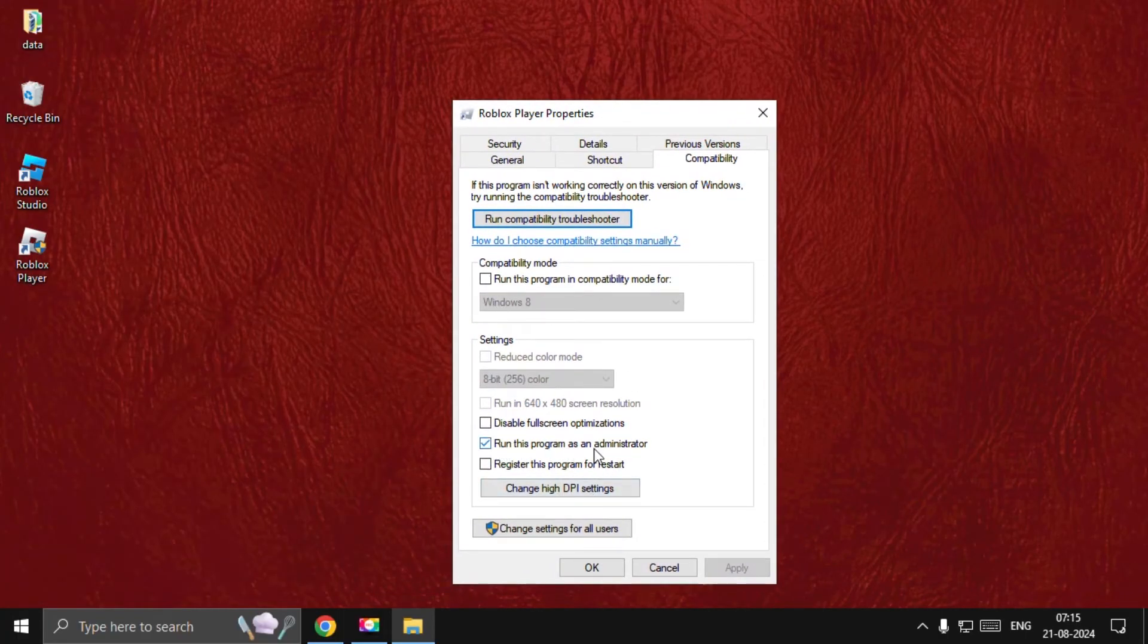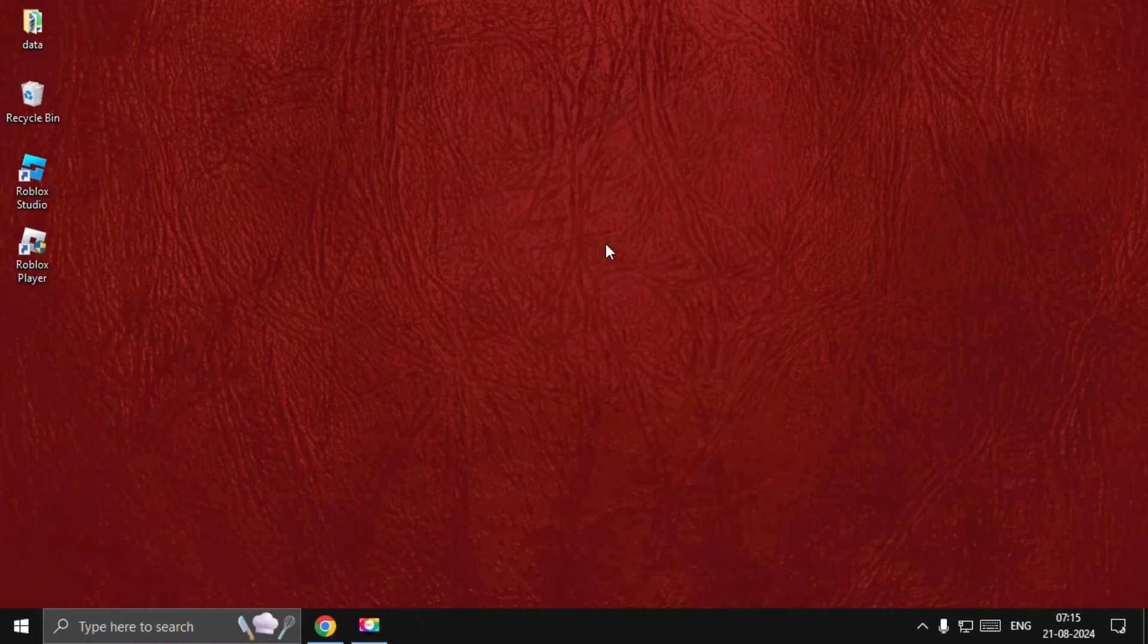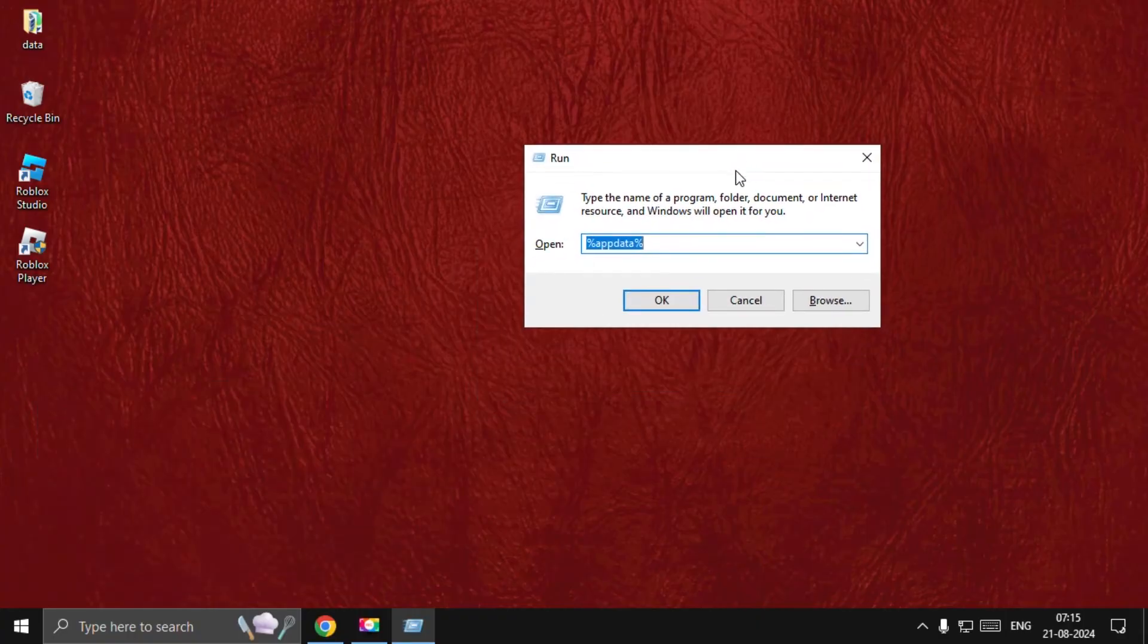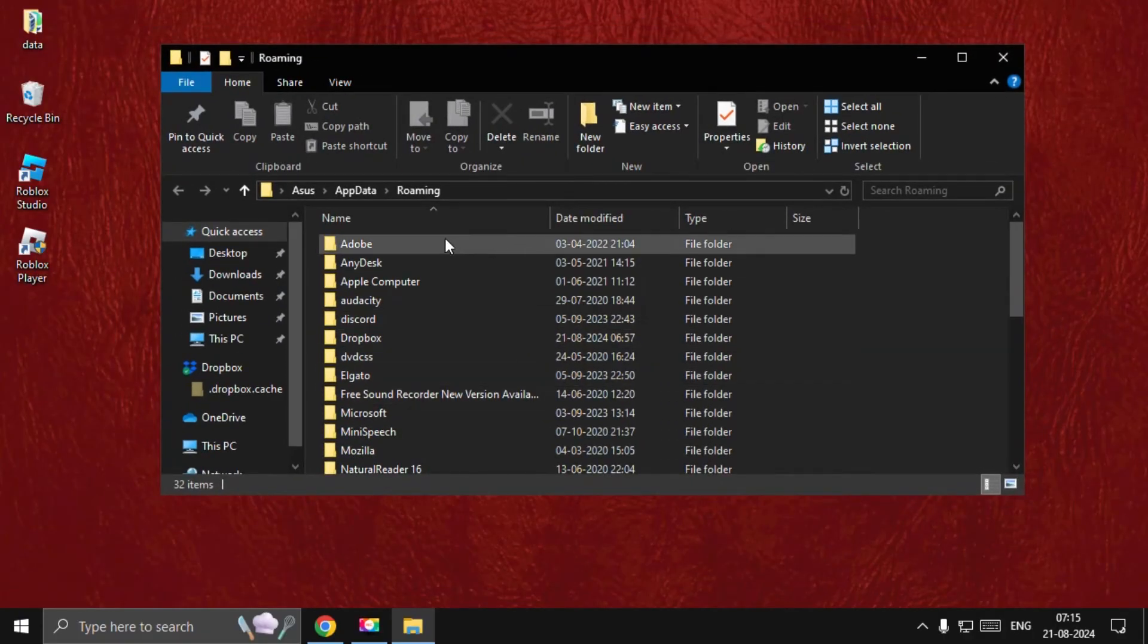Check the 'Run this program as an administrator' option, select Apply, and then OK. Now press Windows key plus R together to open Run. Type %appdata% and select OK. On this window, we need to go back to AppData.